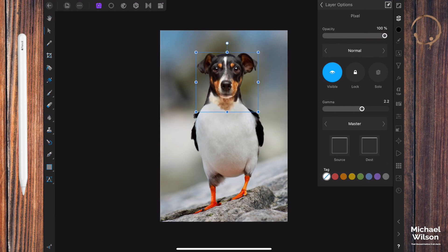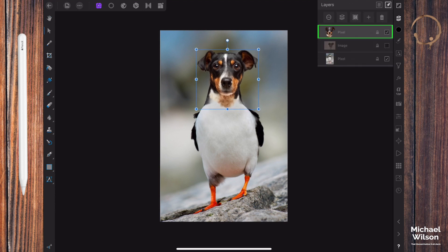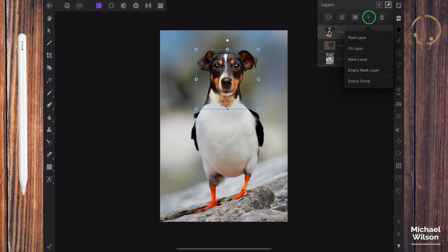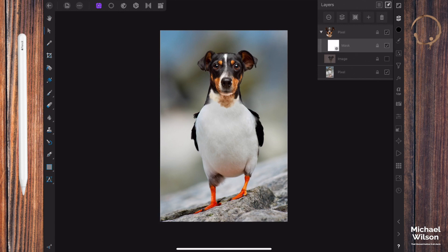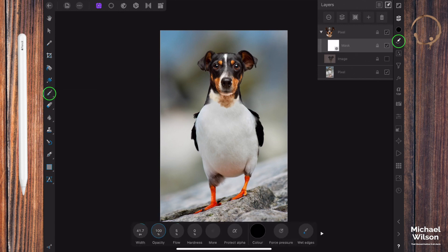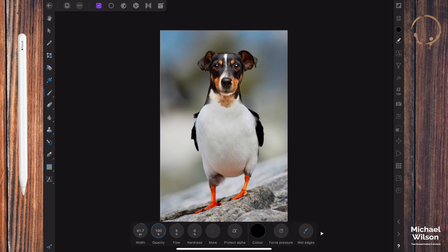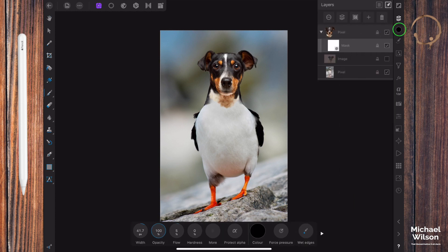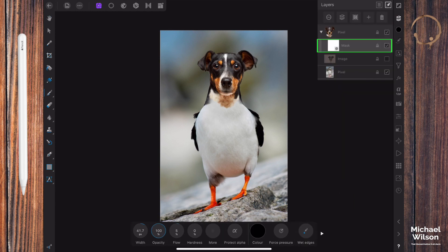Okay, the next thing we want to do on the layer of the dog is add a layer mask. Hit our plus here and click on mask layer, and that will give us a mask on the dog's head layer here. We're going to grab our paintbrush tool. We're going to make sure we've got a nice soft brush.